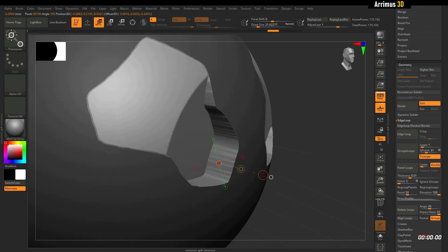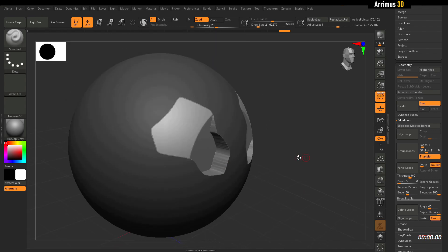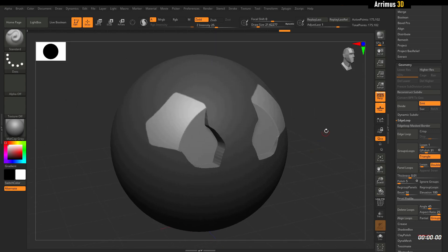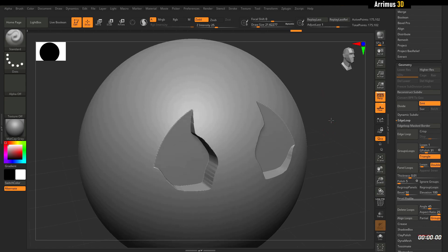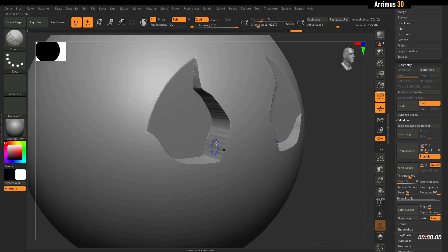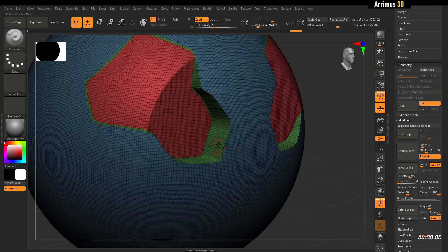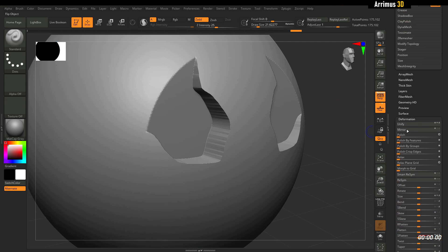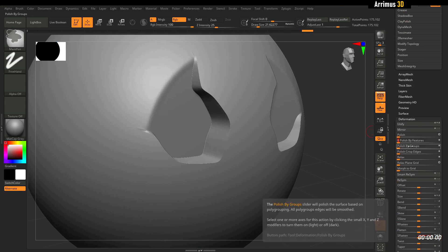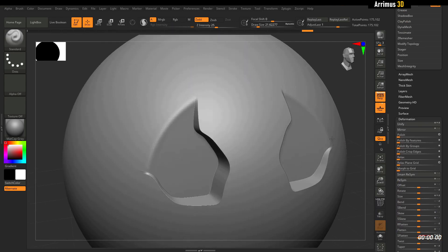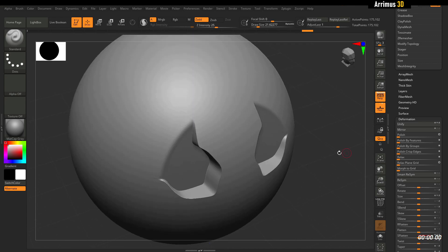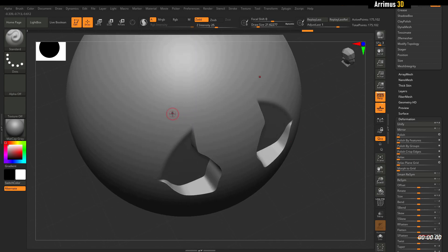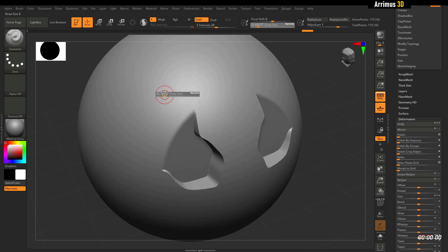We can now hold Ctrl, make an empty selection to clear the mask. But notice we still get some wildness happening right here. Well, we're just going to use Deformation, Polish by Features or Polish by Groups, and notice how it even creates this kind of cool effect right here, which you probably may want or may not want. So we just go ahead and use Smooth to kind of smooth that out.